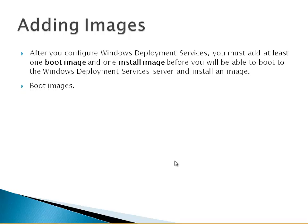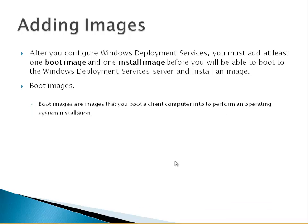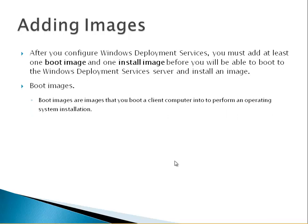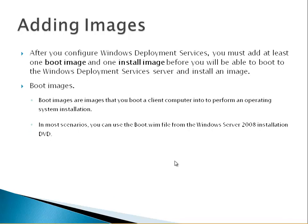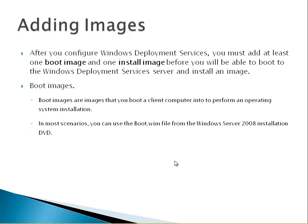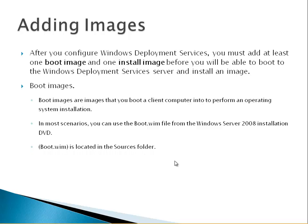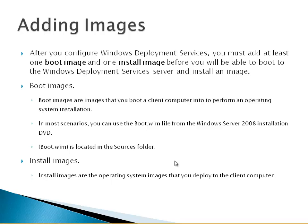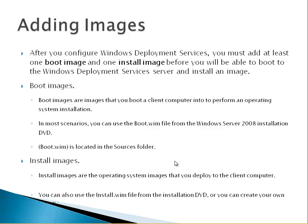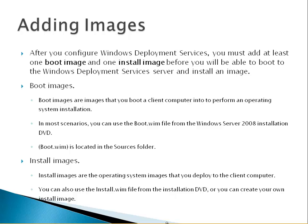Boot images are images that you boot a client computer into for performing operating system installation. In most scenarios you can use boot.wim file from the Windows Server 2008 or 2012 installation DVD. Boot.wim is located in the sources folder. Installed images are the operating system images that you deploy to the client computer. You can also use the install.wim file from the installation DVD or you can create your own installed image.